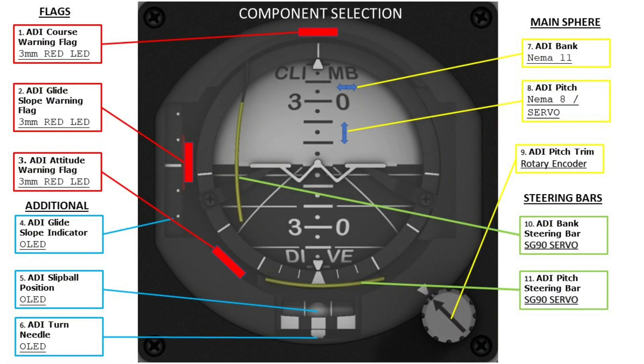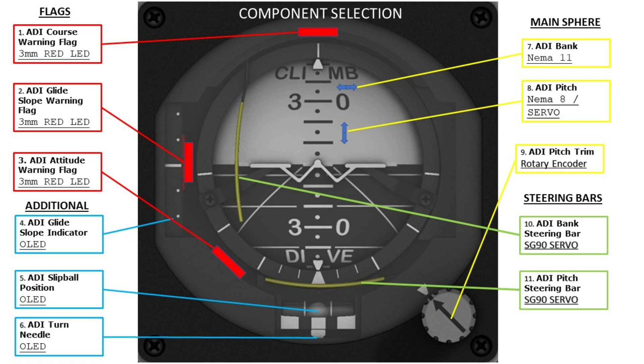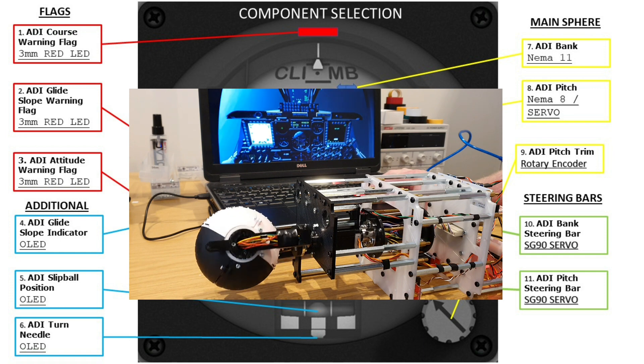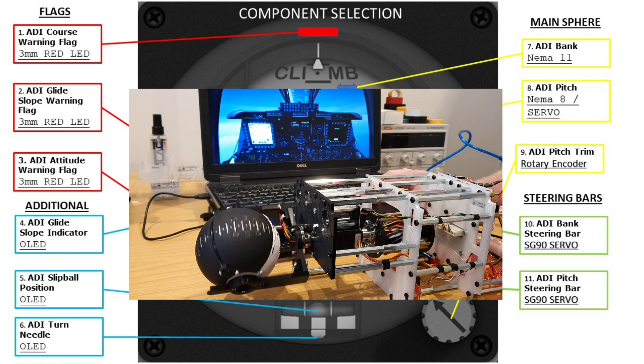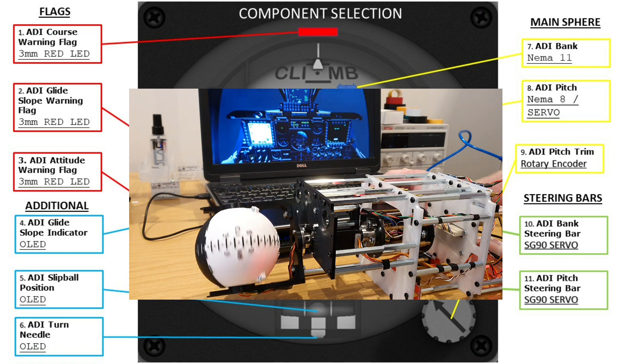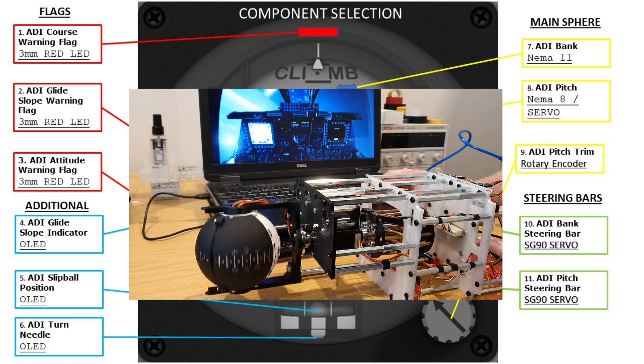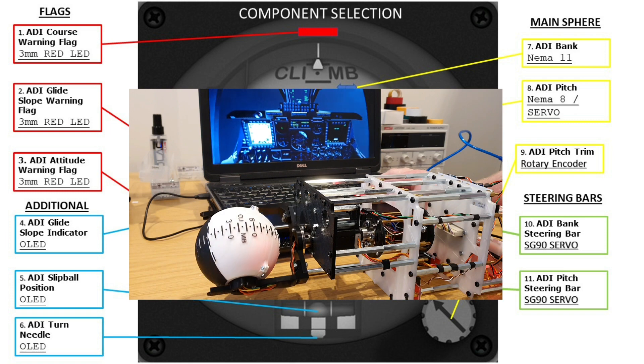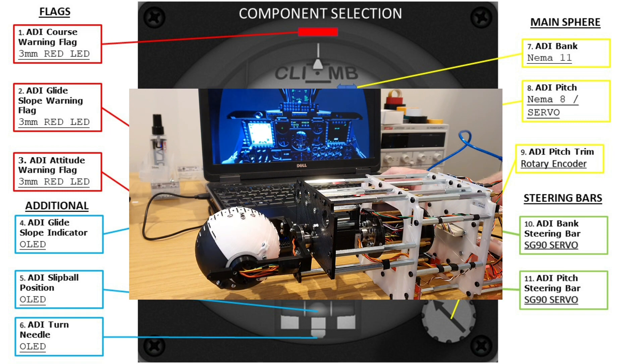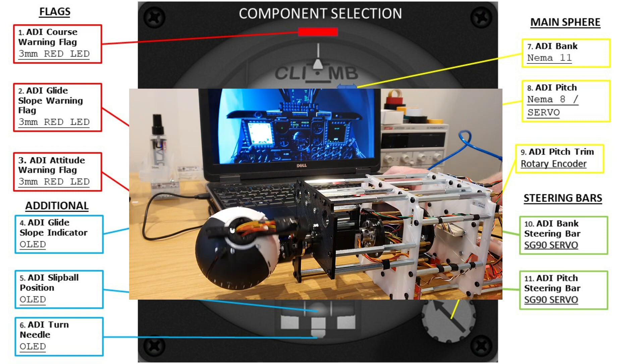So in the previous video in this series we took some time to look at the overall design and the possible component selection and some of the key developmental areas to work through. In terms of the three warning flags and the pitch trim, that was really straightforward in so much as I would use 3mm red LEDs and a rotary encoder. However, there were three other main development areas. The first was the main sphere, but after a bit of a journey and a lot of revisions and testing I arrived at the use of NEMA motors and a workable version of that.